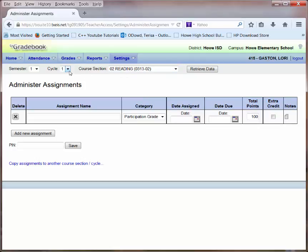I'm in Cycle 1 and I want to enter an assignment name. You can make the assignment name very specific or you can keep it a more generic assignment.